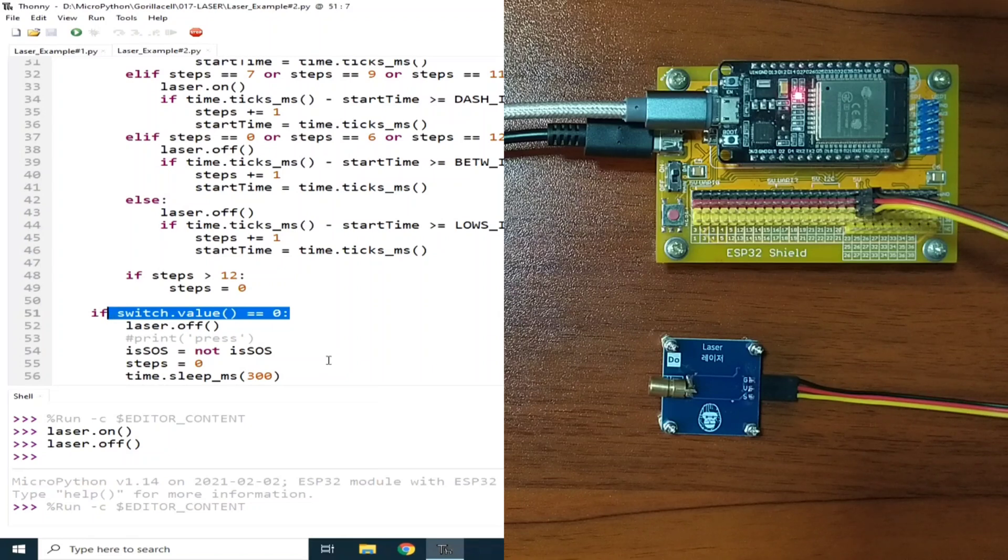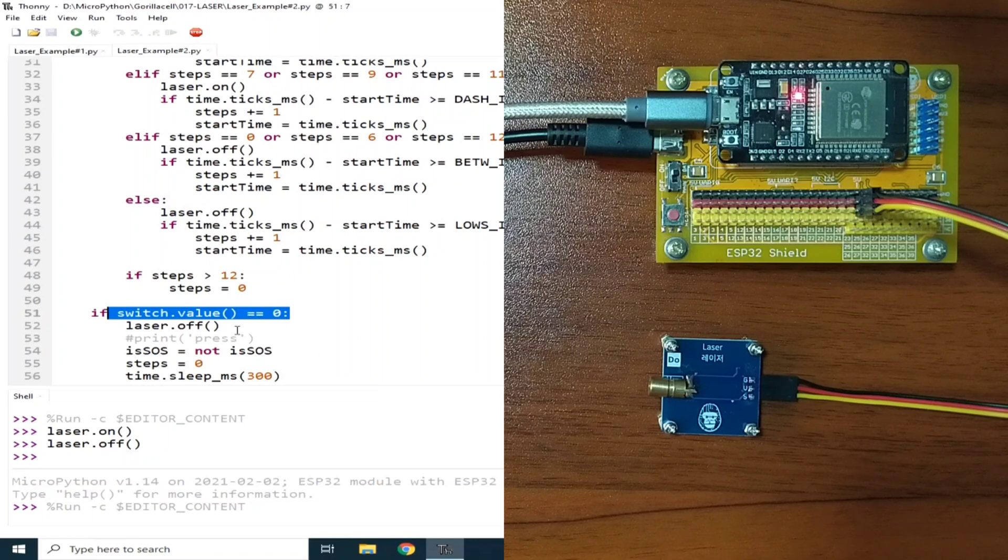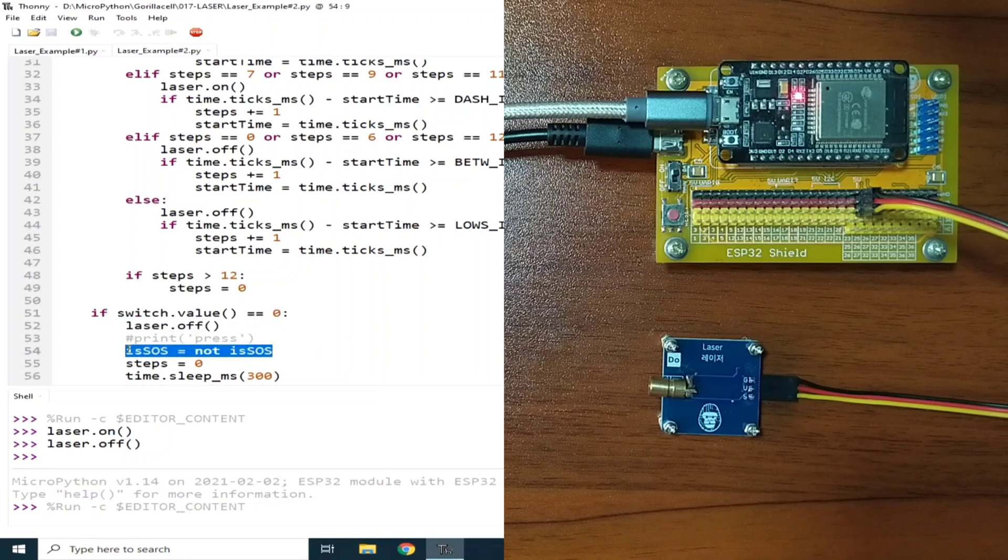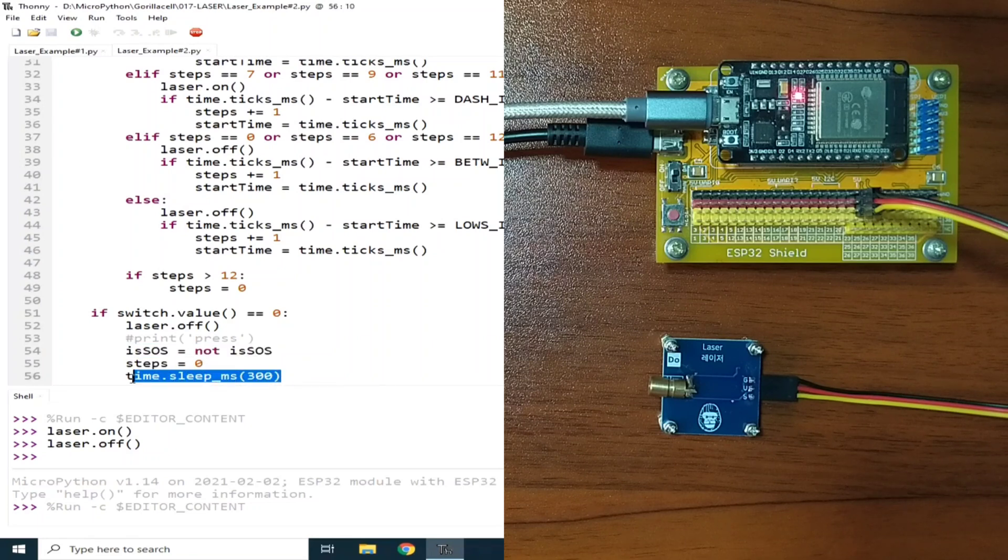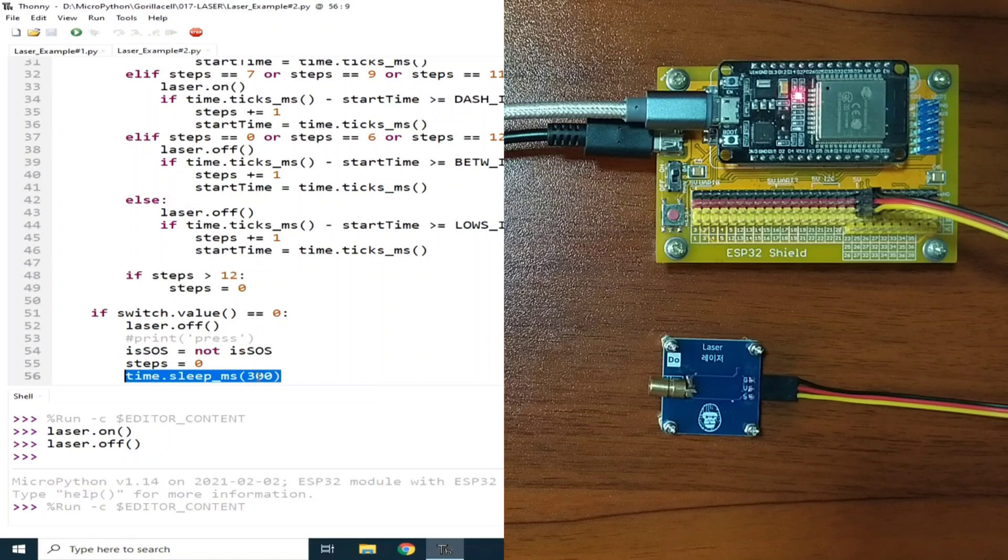When the switch is pressed, the laser is turned off, SOS is toggled, the steps is reset to 0, and there is a time delay here for about 300 milliseconds to provide simple debouncing and to make sure that the button press is detected.